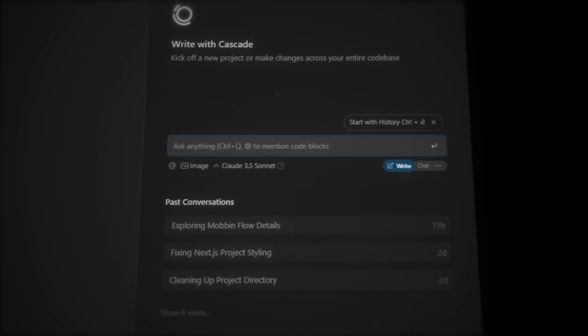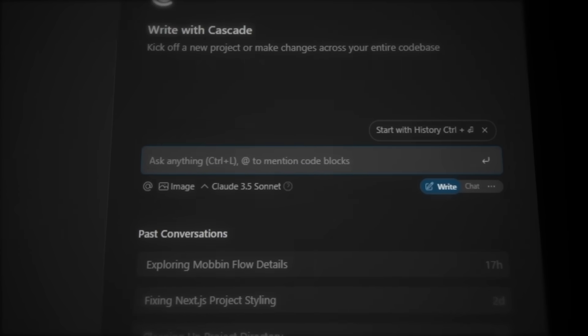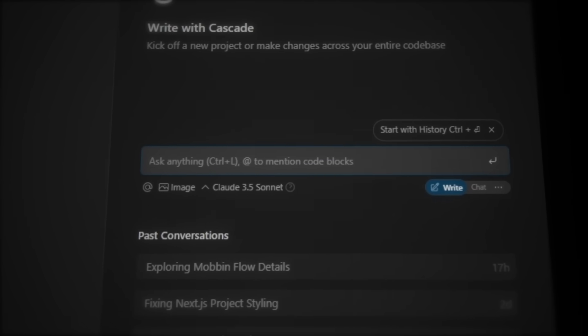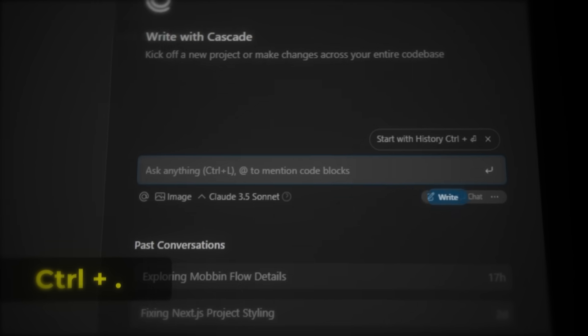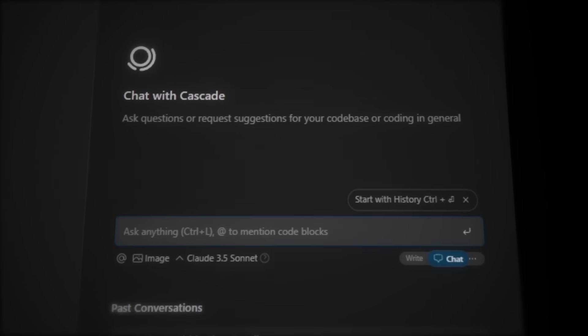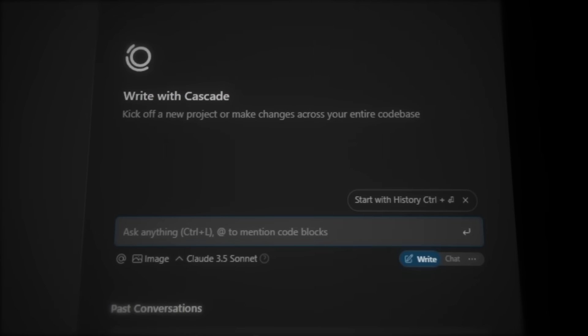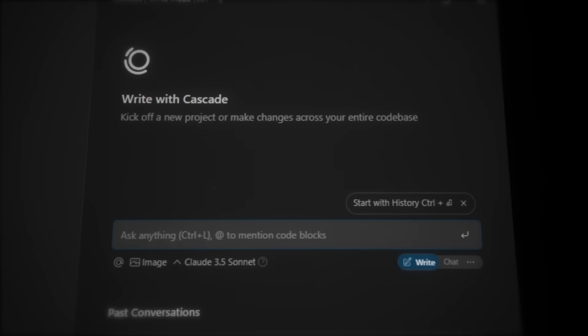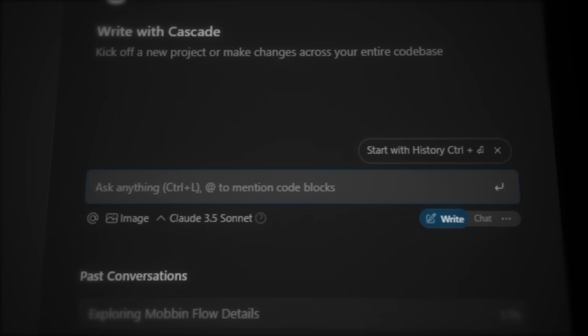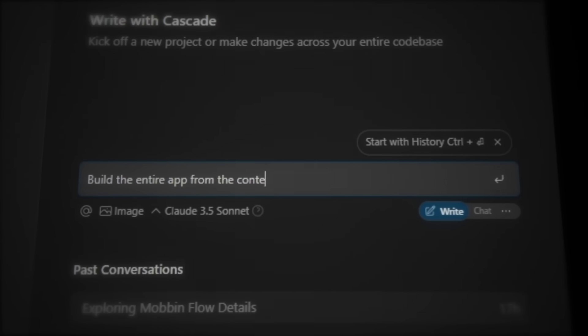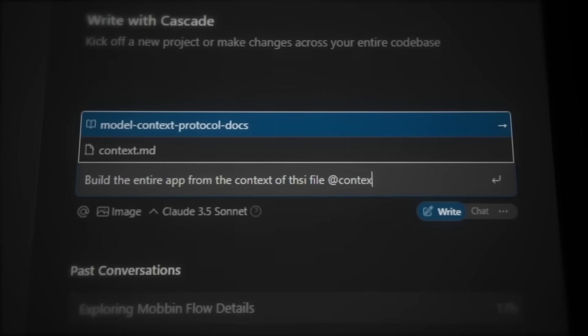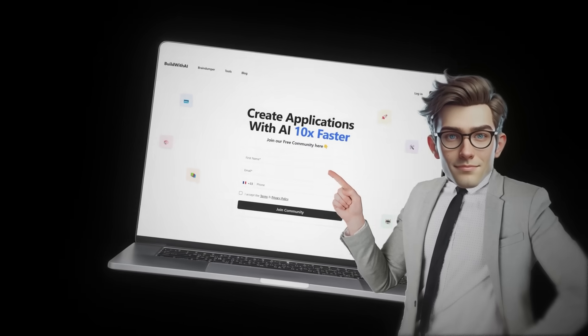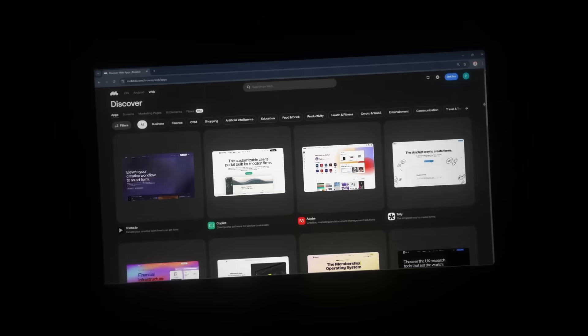If we now press Ctrl-L, this will open the AI chat interface. This is called Cascade in Windsurf, which is basically the same as Cursor's Composer. Inside Cascade, if we press Ctrl-period, it will switch between chat mode for talking to the AI and write mode where the AI generates the code for you. So now let's type in build the entire app from the context of this file at context.md. But before we press Enter, we need to make sure our web app actually will look good from the start.